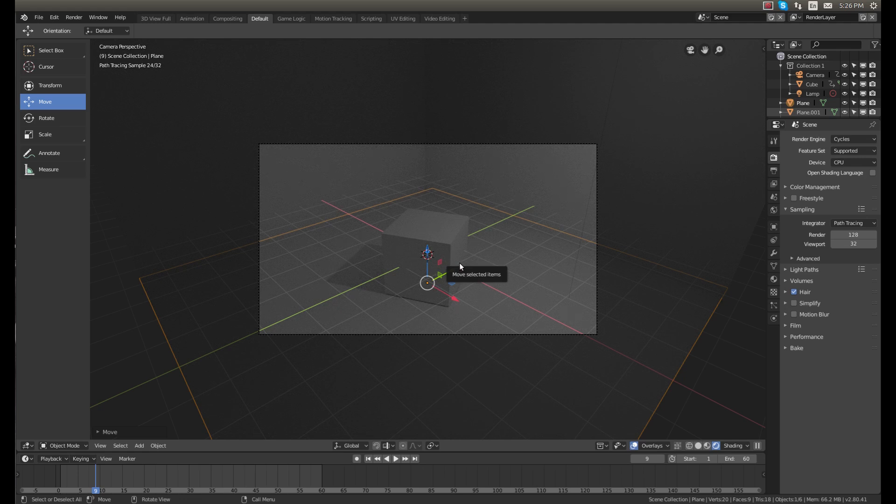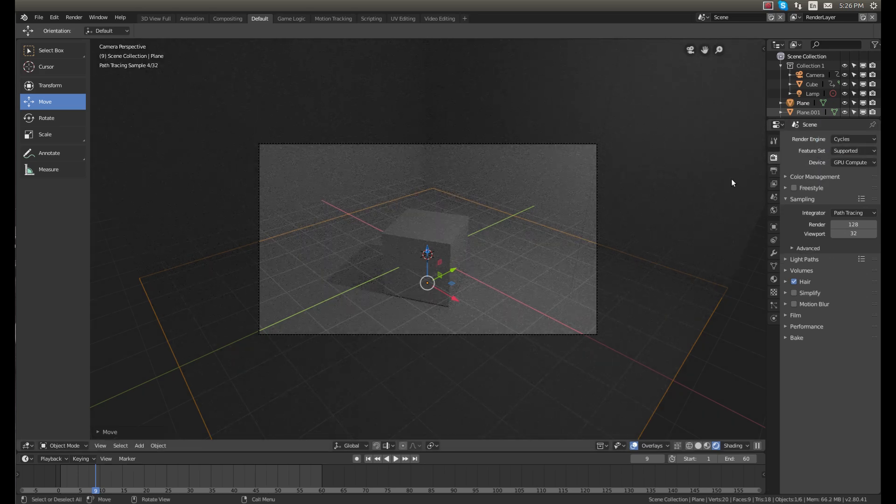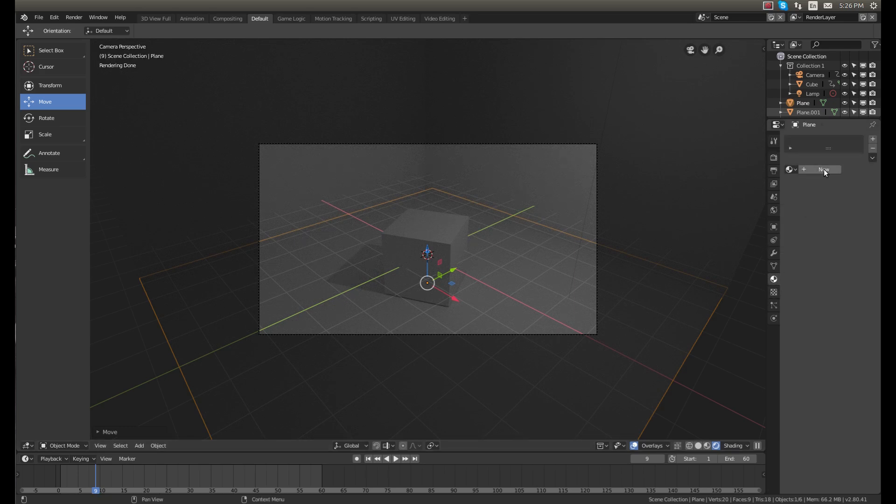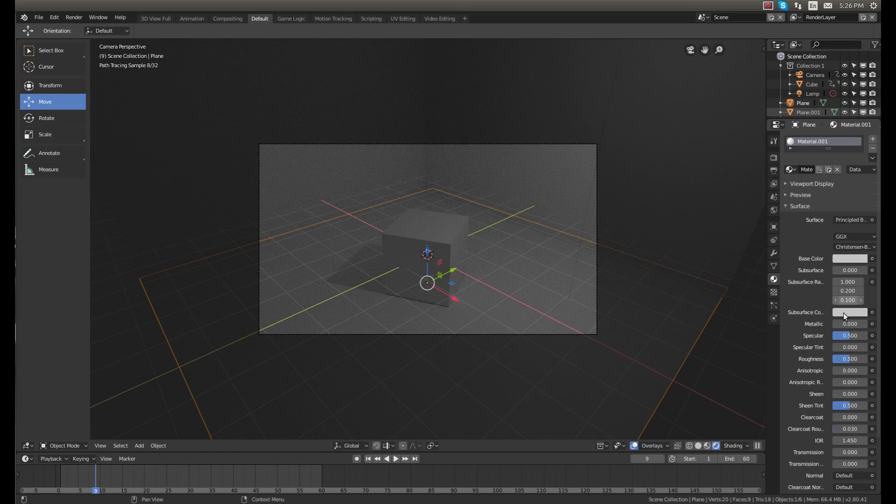I would encourage you to watch that. So we'll change our device to the GPU if we have one so it'll render faster. And now we can add our colors. I'm going to make this metallic.